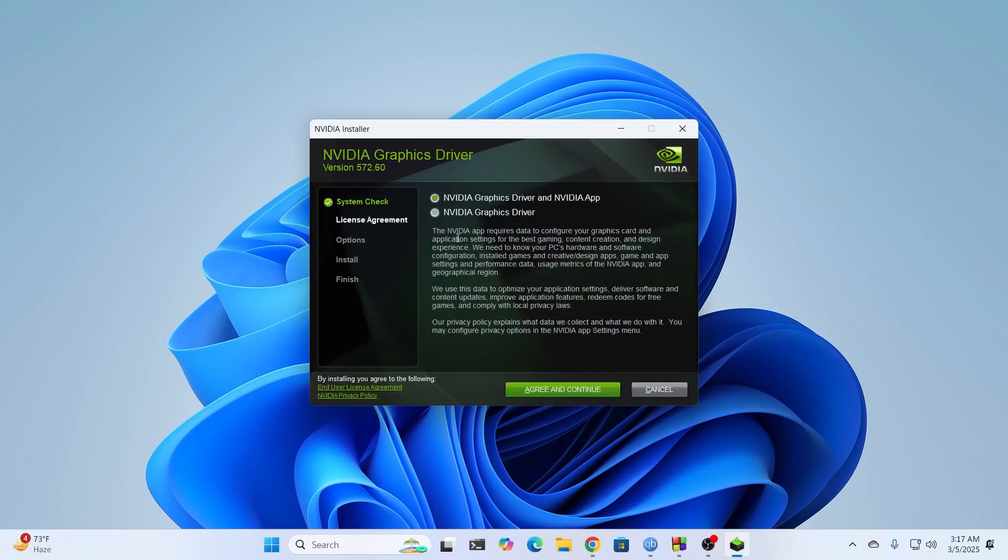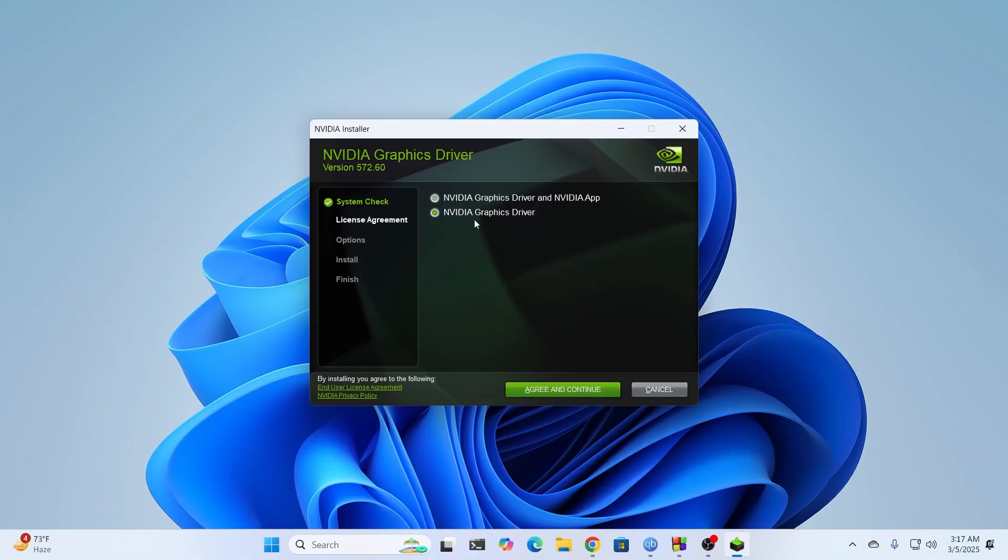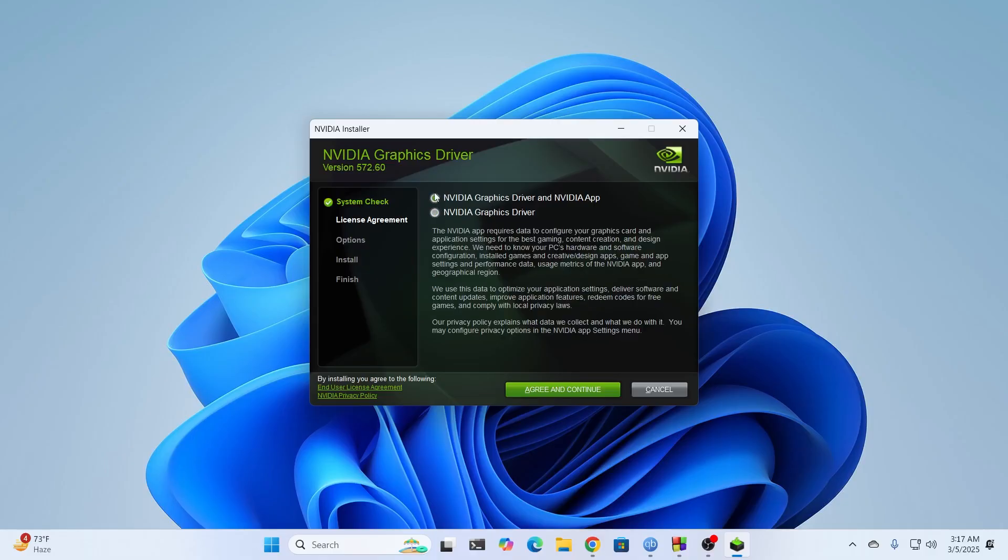From here, select what you want to install. If you select the second one, only the NVIDIA graphics driver will install. But if you select the first one, the NVIDIA graphics driver along with the NVIDIA app will install. Which is what we want. So just select the first one and click on Agree and Continue.